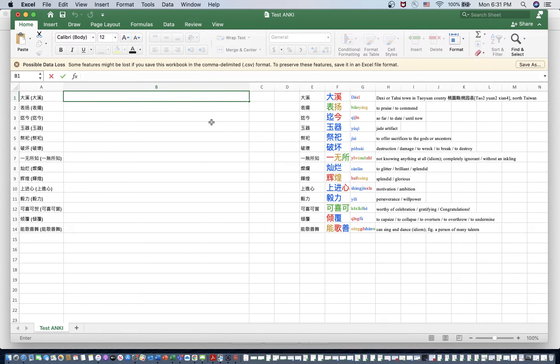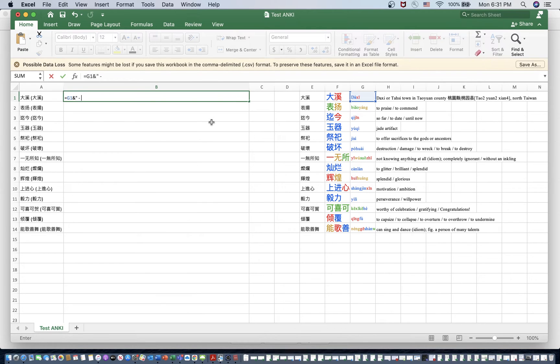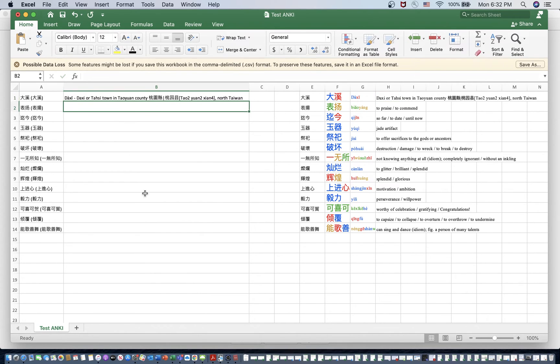Restart that one. So G equals G1, and open quotes, space, dash, space, close quotations, and H1. I'll just type it so I don't make a mistake. And there it is.